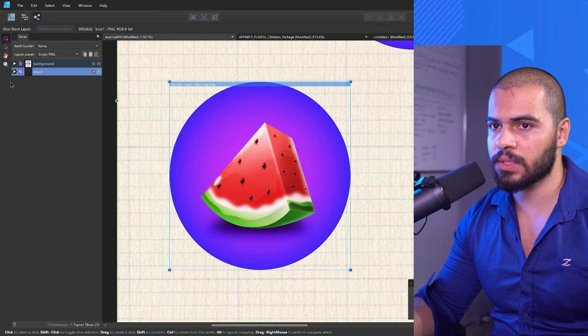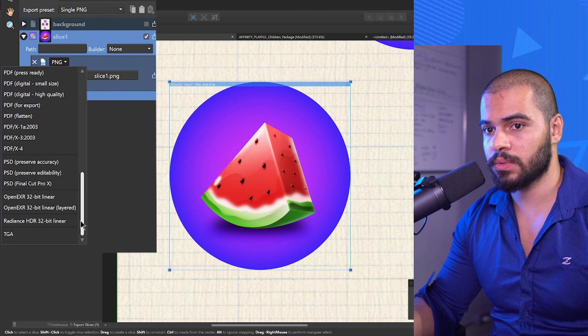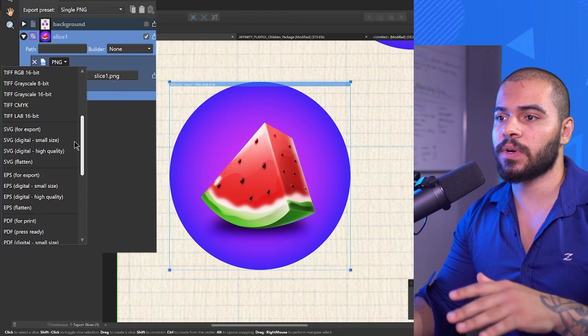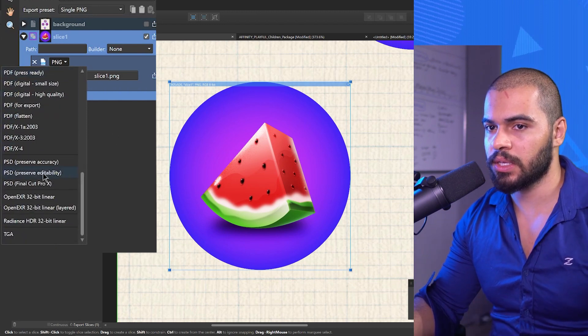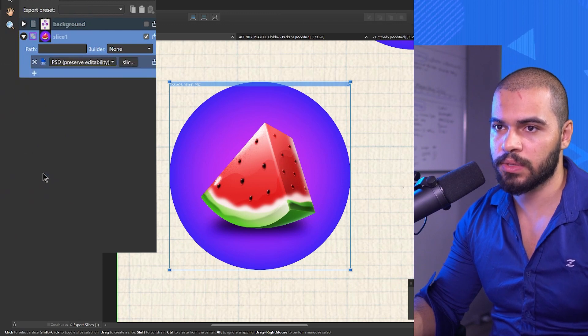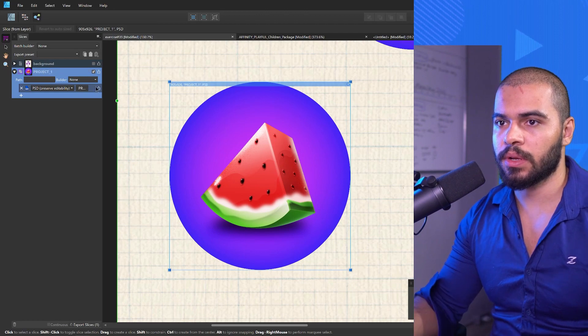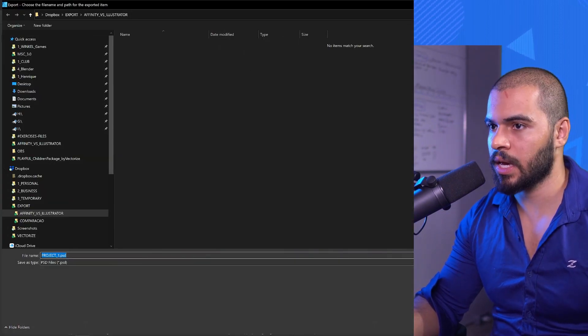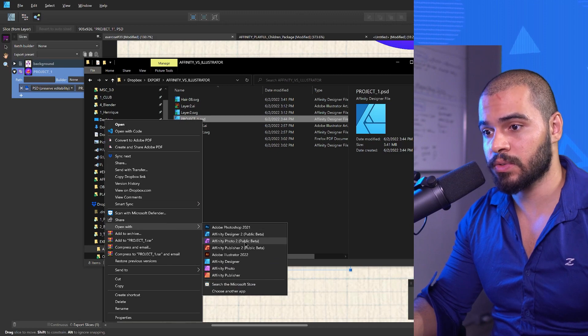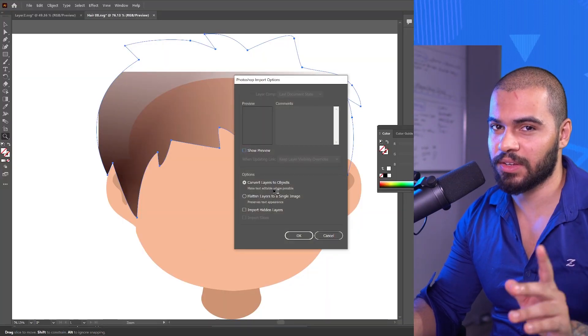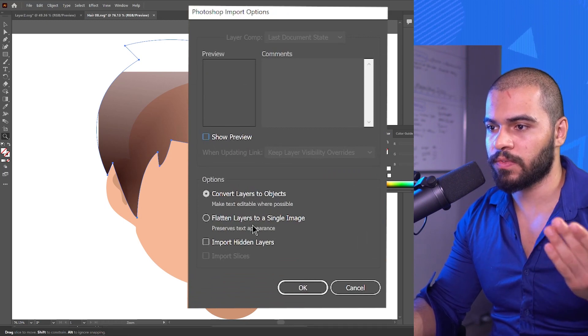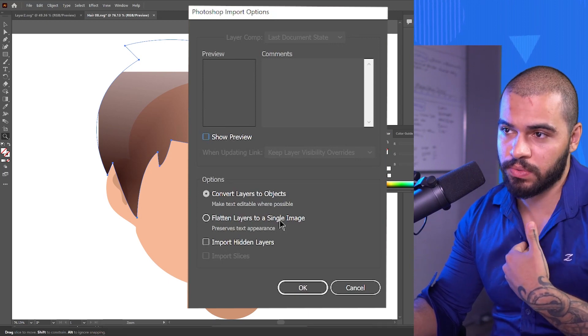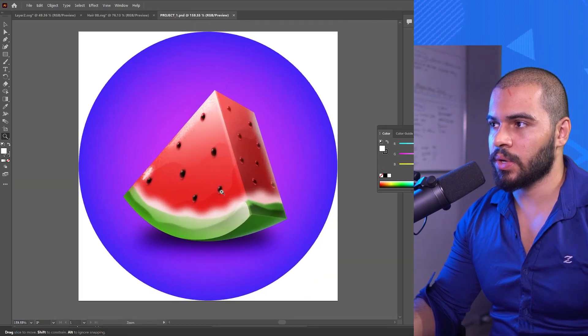But if you're doing a lot of things with effects like I'm doing right now, you can use this as PSD. Preserve editability, click here, give a name like project one, and hit here and then you can export this as PSD. Let's try and see if it's going to work. It's saying convert layers to objects or flatten layers to a single image. We don't want that. Click here, actual preview. It's rendering and there we go, we got this result.